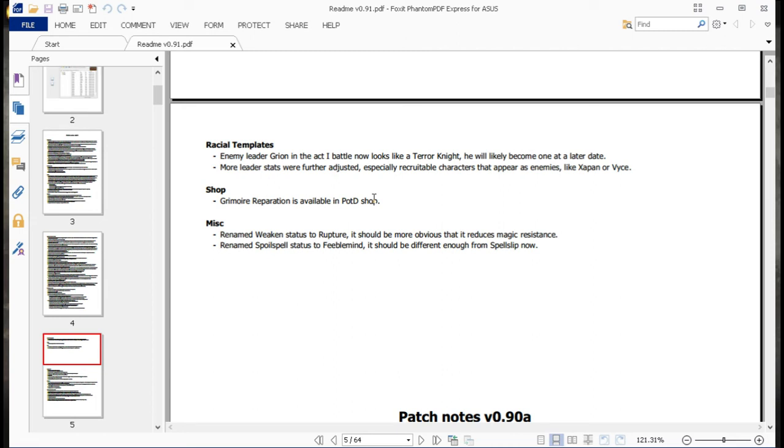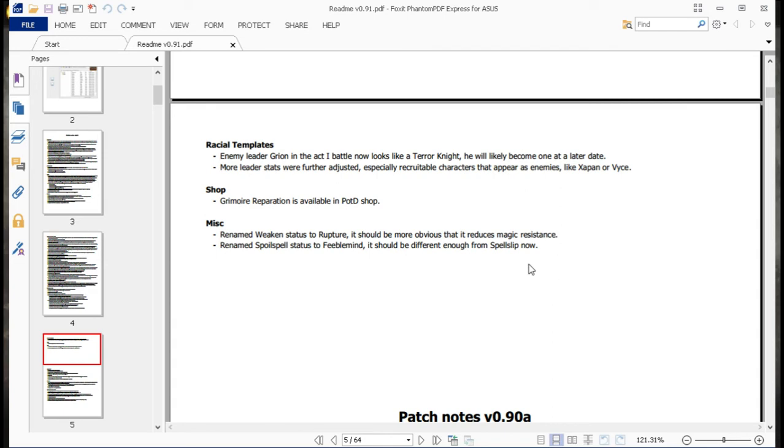Okay, lastly, Grimoire Reparation is available in POTD Shop. I believe that's one for that Necromancer ability. And then lastly, once again, renamed Weekend to Rupture. It should be more obvious that it reduces magic resistance now. Now, Foil Spell we're doing, changed to Feeble Mind. It should be different from Spell Slep now. There's a few little changes there. But yeah, as per usual, very interesting set of new changes.